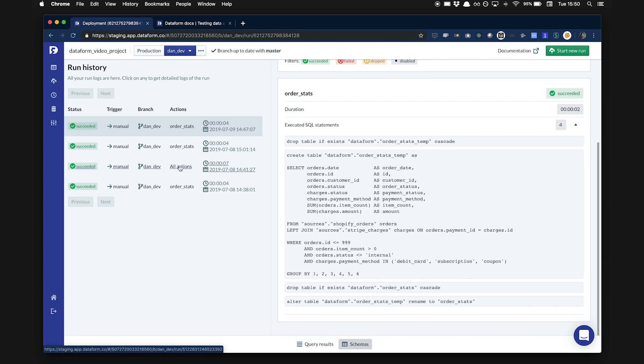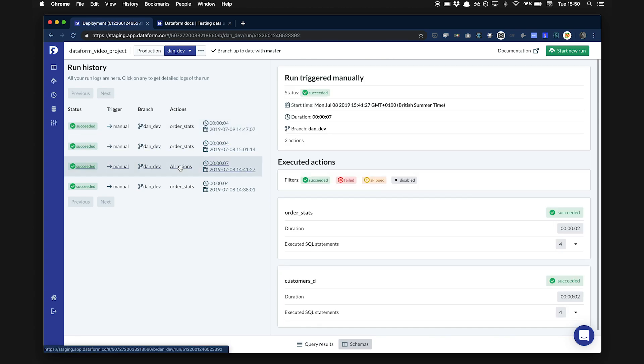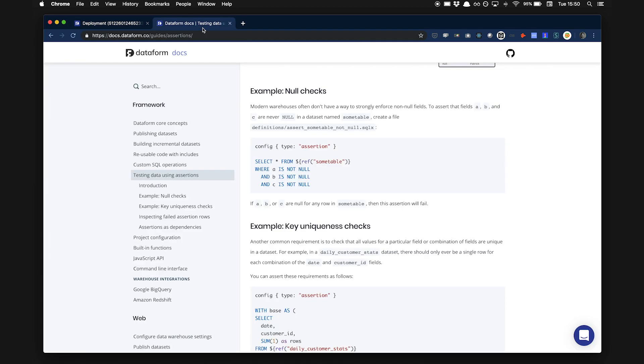That completes a short overview of some of Dataform's core features. To learn more about Dataform and the more advanced features of the open-source Dataform SDK, like testing and reusable components, you can check out our website and read our docs. Thanks for watching.